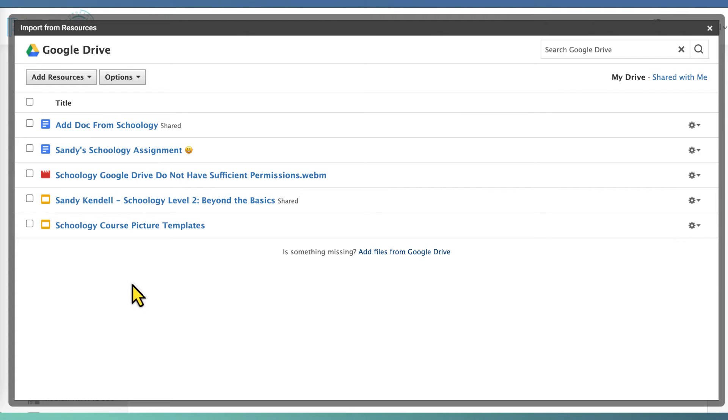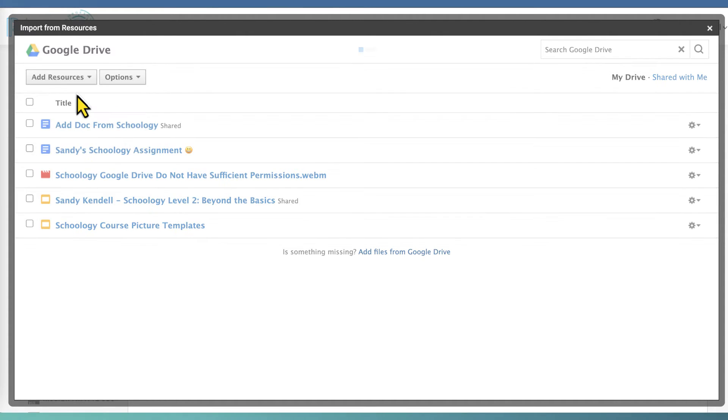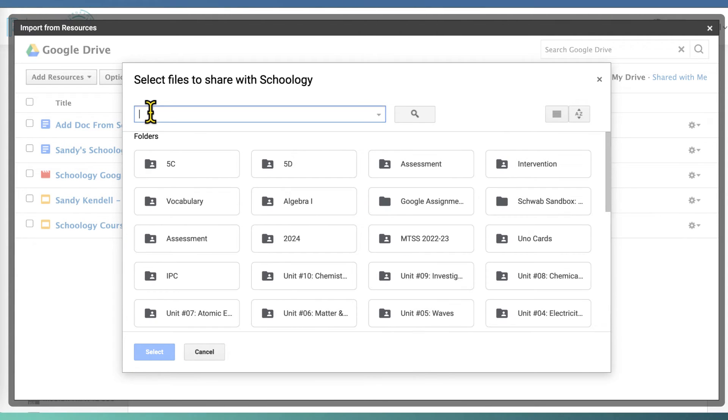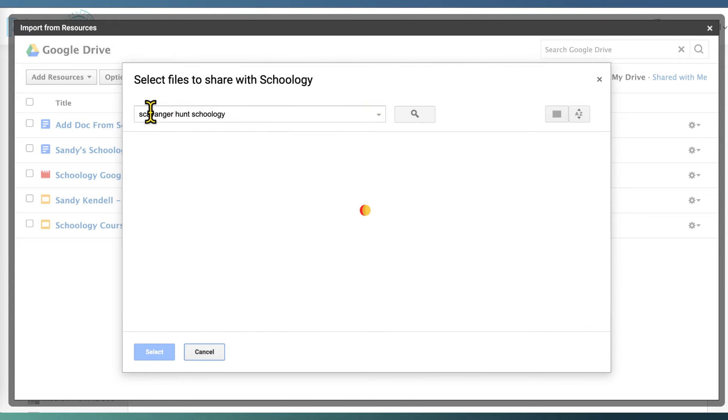So the document I need is not here, so I'm going to go to Add Resources, Add Files from Google Drive, and I happen to know that I have a scavenger hunt that I want to use.